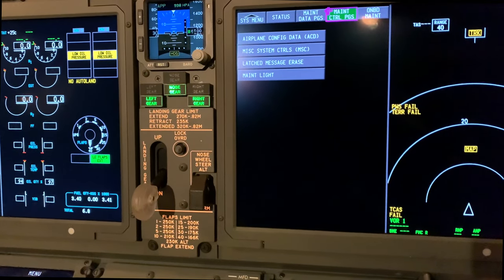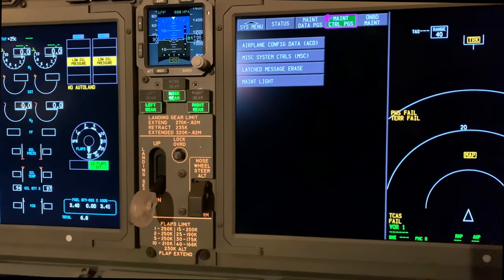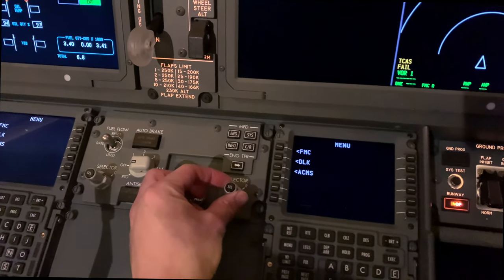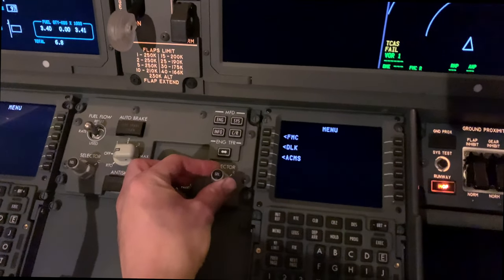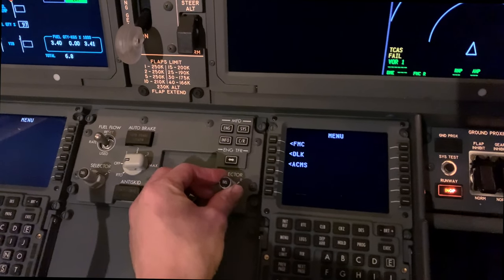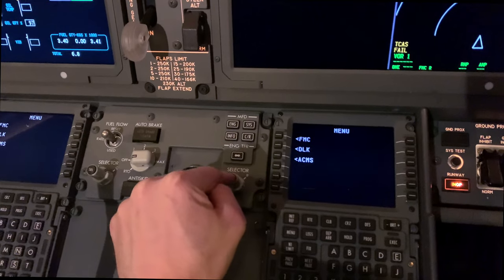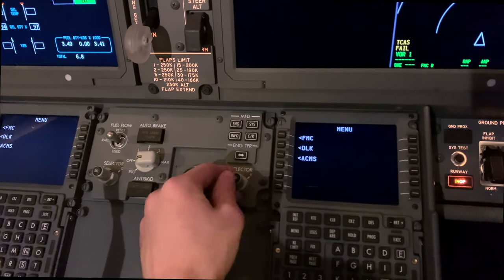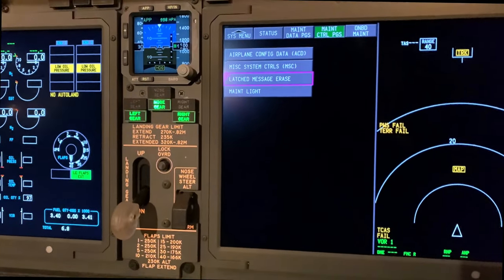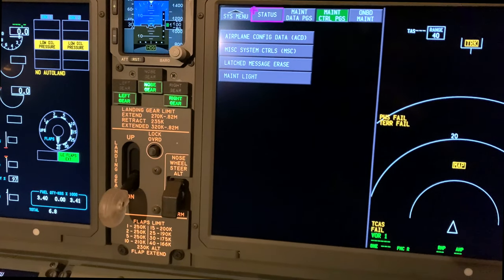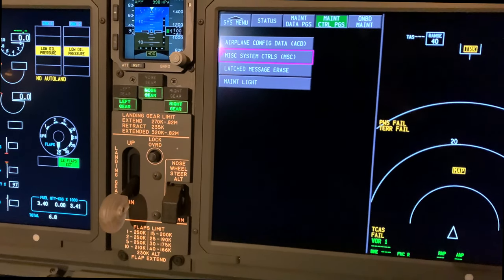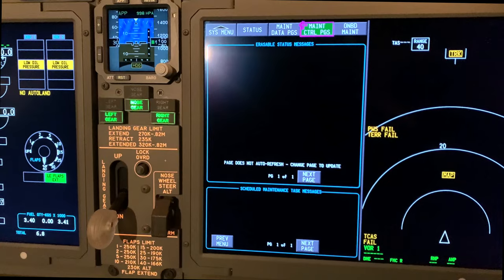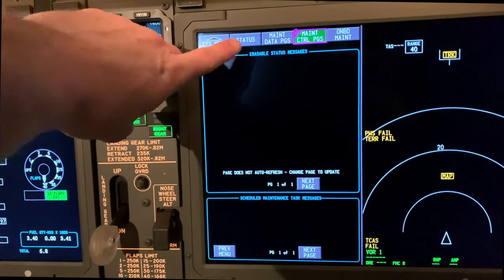From there, go to the latched message arrays. You just navigate via the toggle switch left or right, then press the select button to enter it.